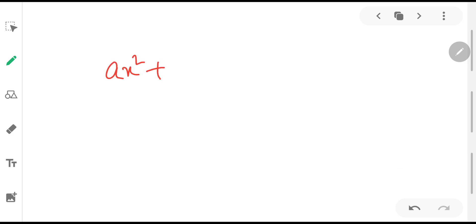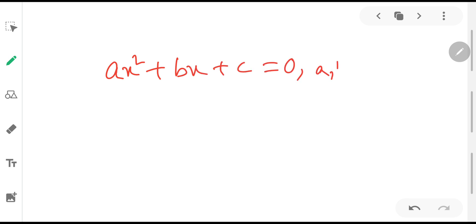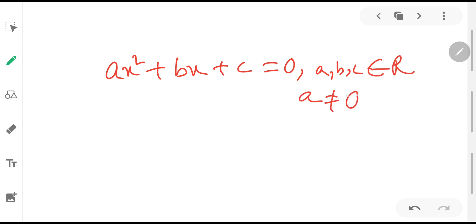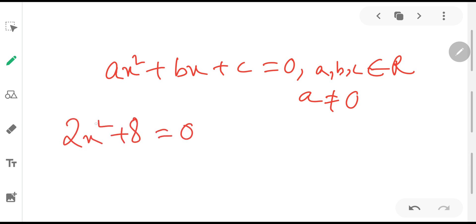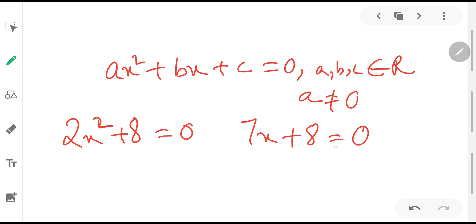To summarize: the standard form of a quadratic equation is ax² + bx + c = 0, where a, b and c are real numbers and a can never equal 0. For instance, 2x² + 8 = 0 is a quadratic equation because the highest power is 2, but 7x + 8 = 0 is not, because the highest power is 1.